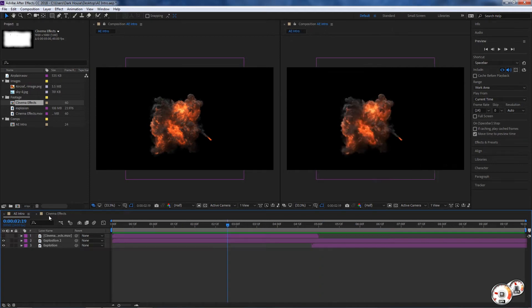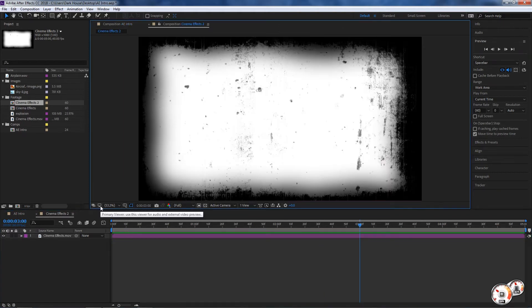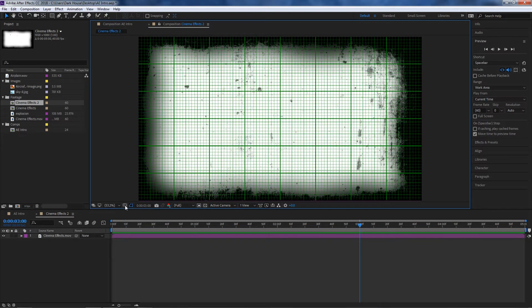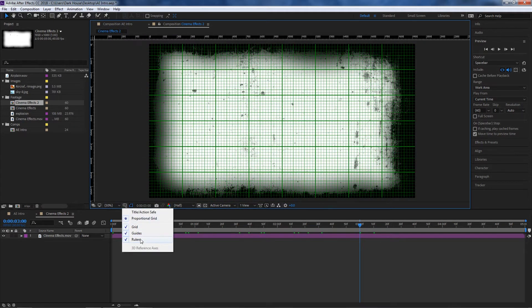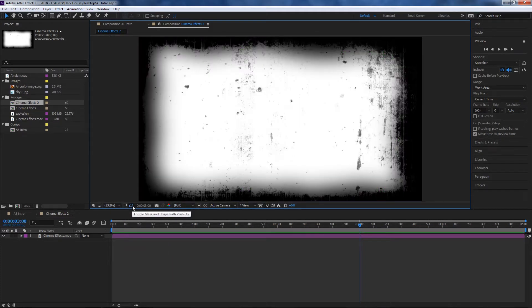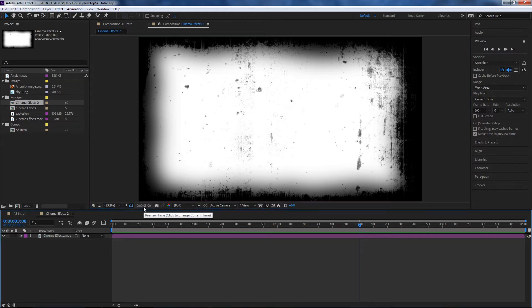In our viewer we can also have different compositions open. On the right side there's also an option to use the viewer for audio and external video preview. We also have some grid options like safe title and proportional grid, a ruler, and a toggle mask and shape visibility option — we'll leave that one for another clip when we talk about masks.